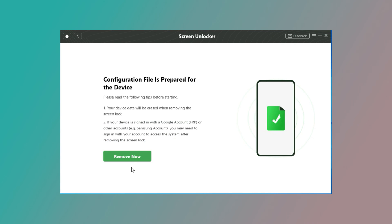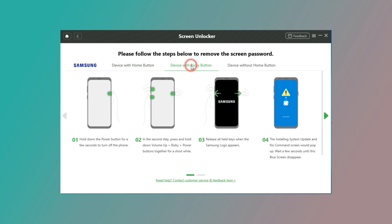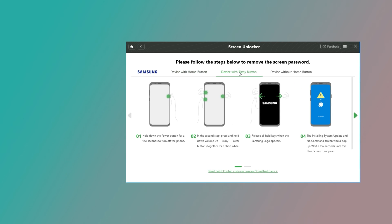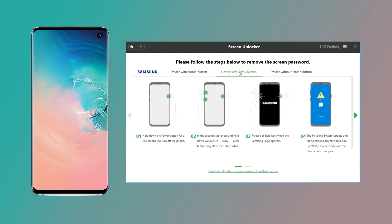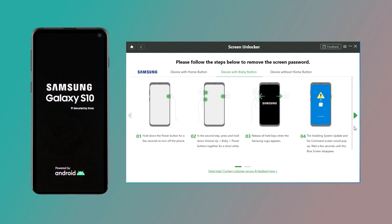After it is prepared, click Remove Now. Select the type of your device. And next, follow the seven steps. Power off your device. After the screen light turns off, press and hold Volume Up, Bixby, and Power buttons. Release all when logo appears.